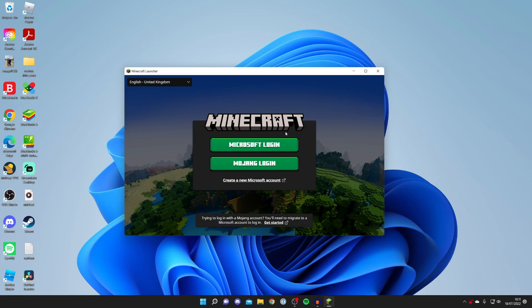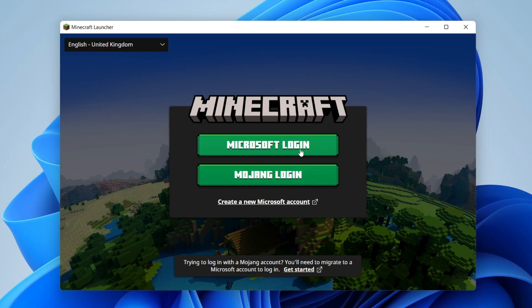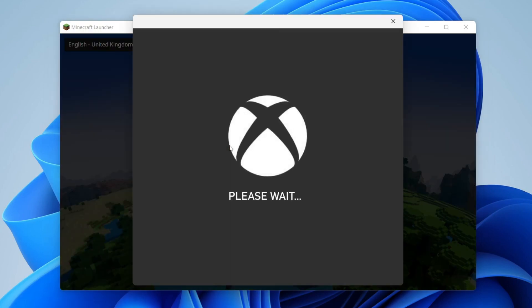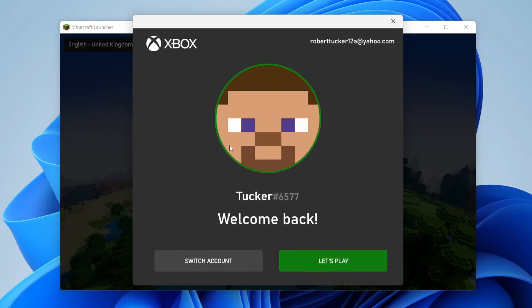Once it's finished downloading, log in with your Microsoft account or Mojang account. You'll probably want to use a Microsoft account since you just purchased it. If you don't have one, you'll need to migrate from Mojang — we have a full video on that. Click 'Microsoft Login' and it will automatically detect the account you're using on your computer.